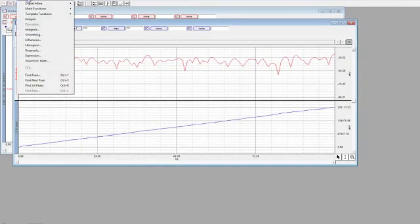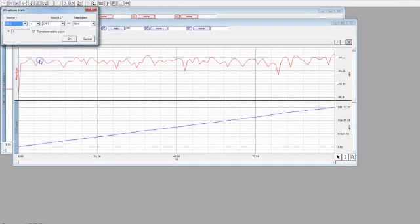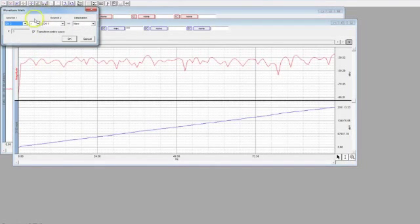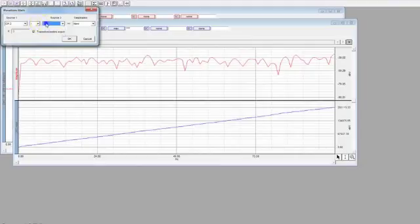And here do another Transform. Go to Waveform Math.